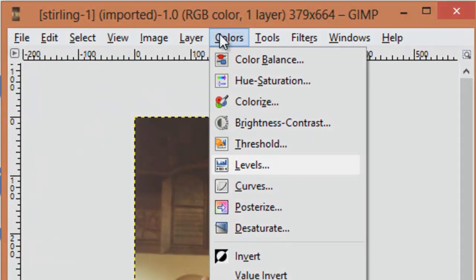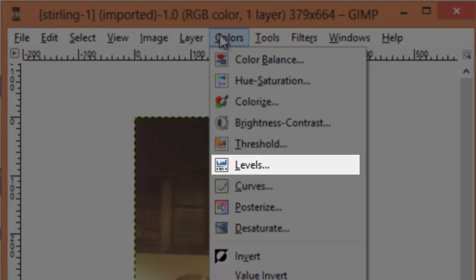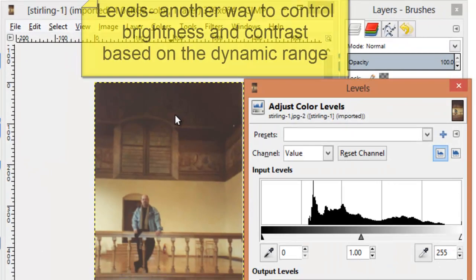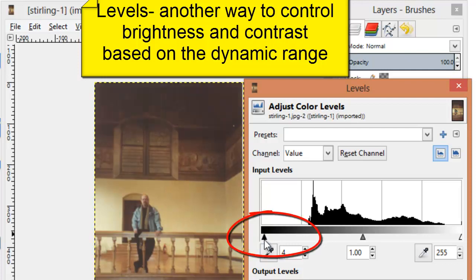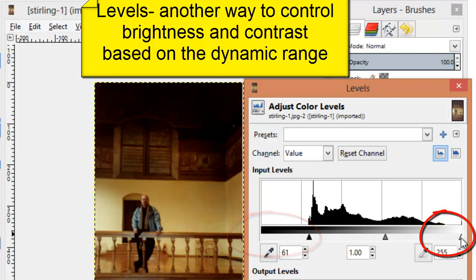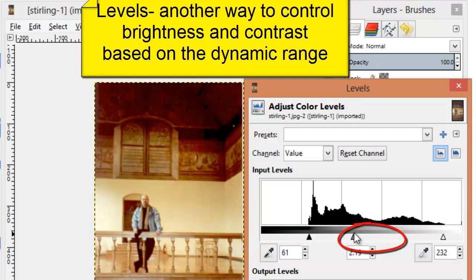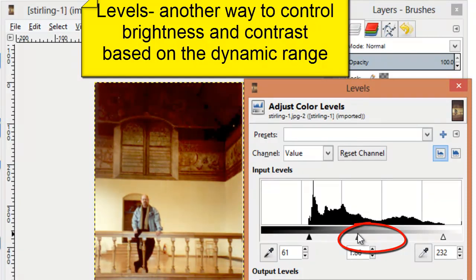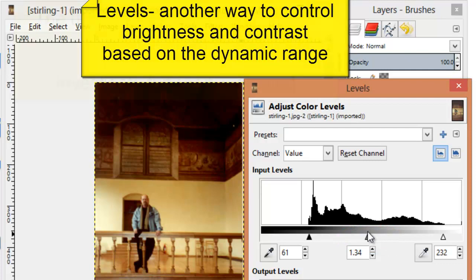But on the colors tool, we also have levels. Levels is a way to more precisely control brightness and contrast. You might want to pull in this endpoint and pull in this endpoint to match the range within the image. And then by adjusting the midpoint, you might be able to get a better range for your brightness and contrast than if you were to do it with two separate sliders.